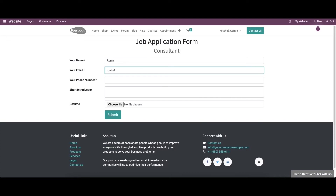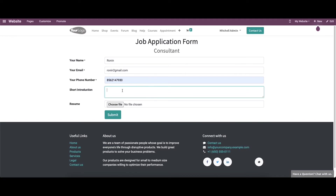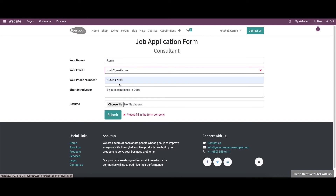The candidate can enter their email ID, phone number, and a short introduction, then choose their resume and submit the application.